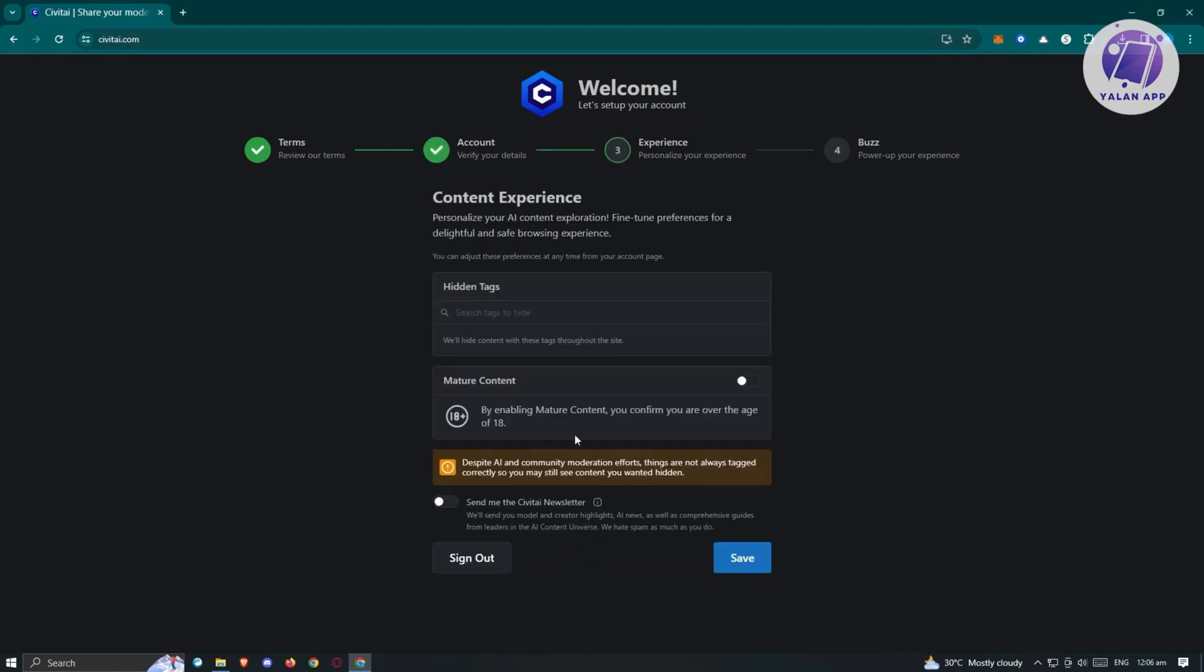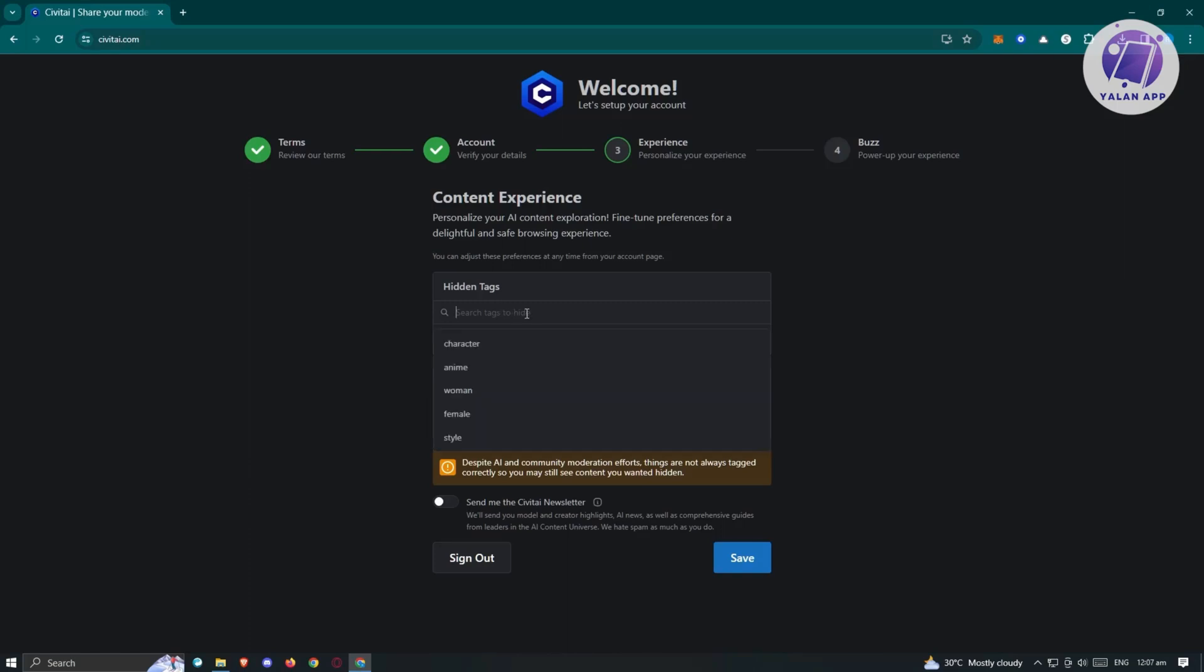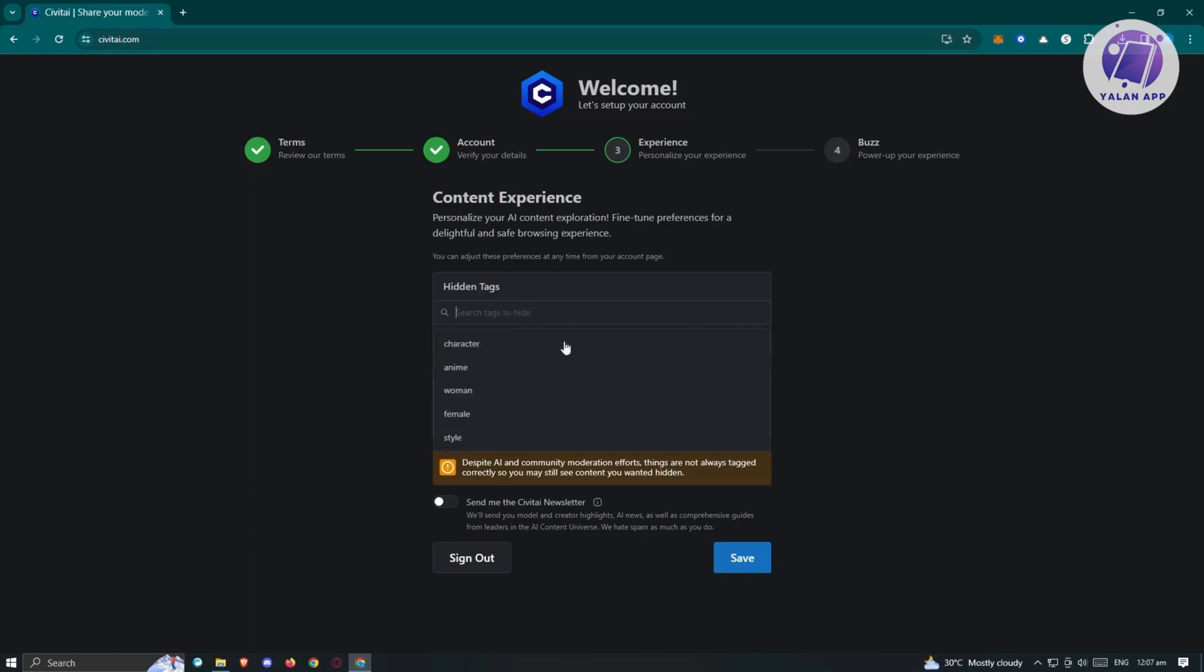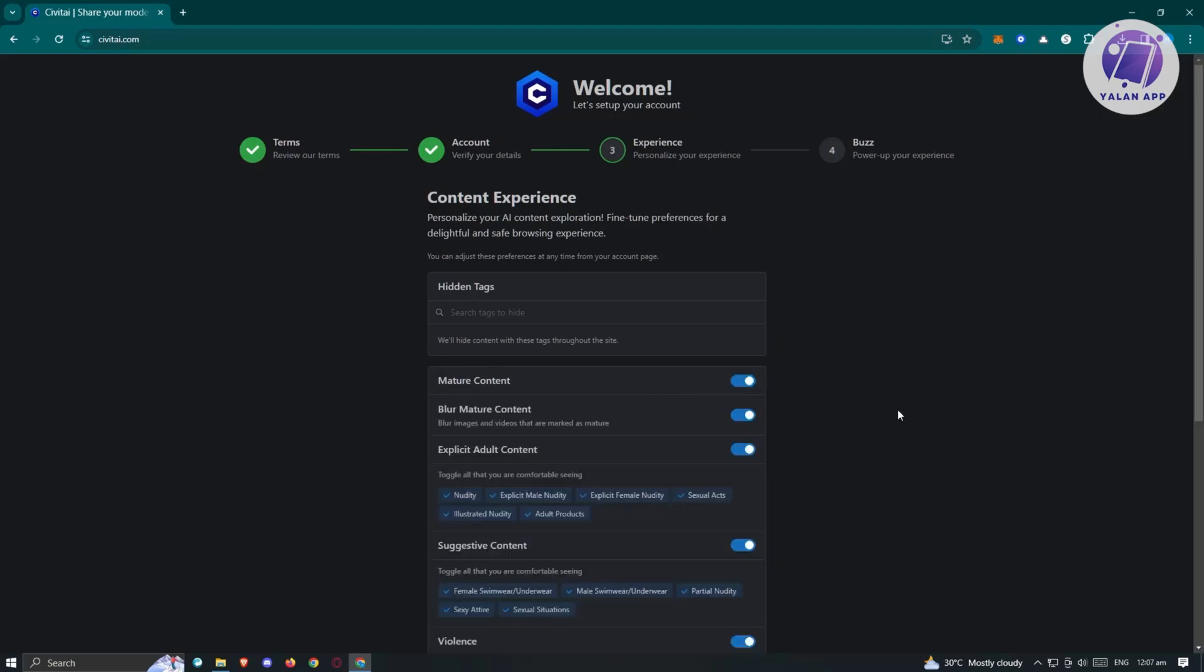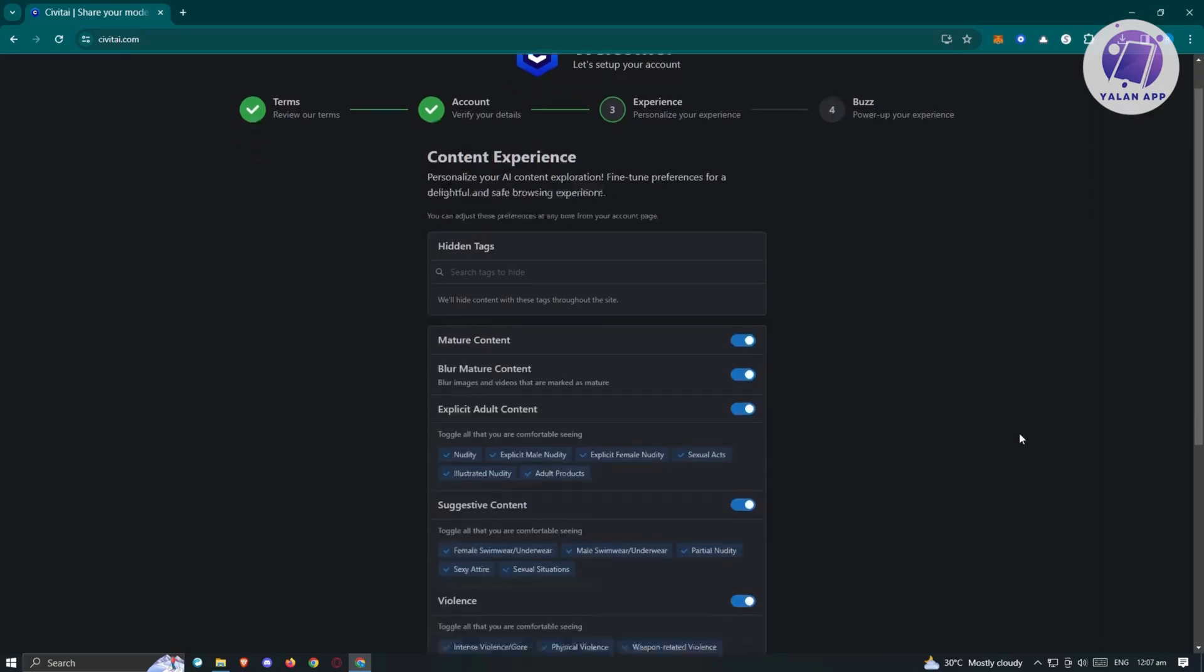Here we have content experience. Personalize your AI content exploration. Find your preferences for a delightful and safe experience. To further customize your account, you might want to add hidden tags that you want to choose, like anime, characters, or style. If you also want to see mature content, you could enable that one.